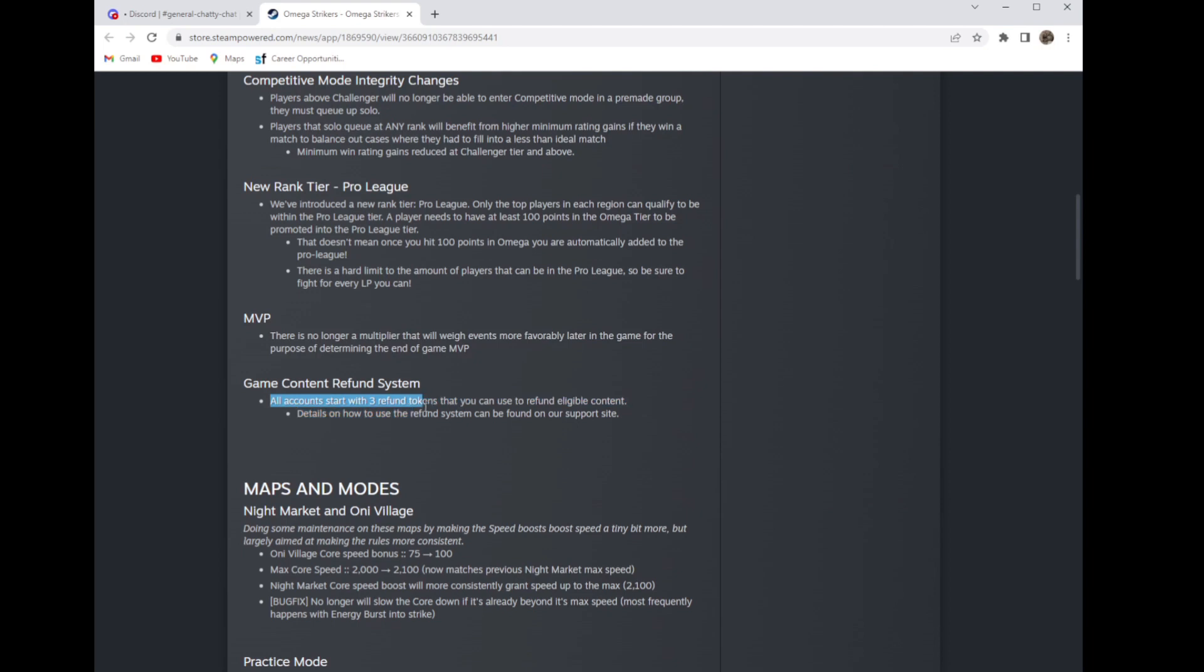All accounts will start with three refund tokens so you can refund eligible content. Details on how to use them can be found on their support site. So if you bought something you don't like and want to refund it, go on their support website and figure that out.